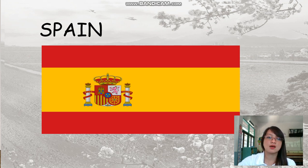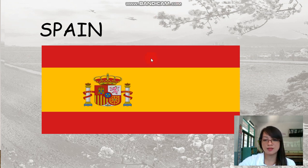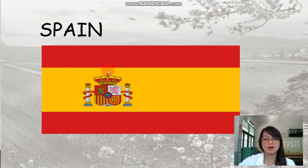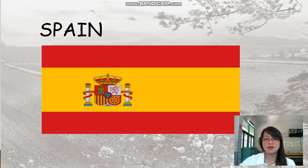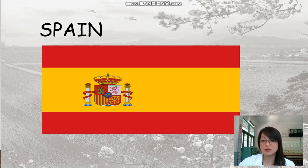This is the flag of Spain. Be sure to remember this one because I'll be giving you some sets of activities later on and you'll try to answer it by yourself.